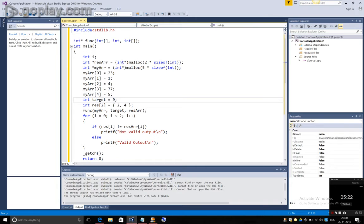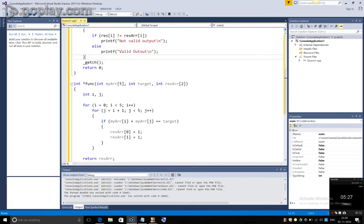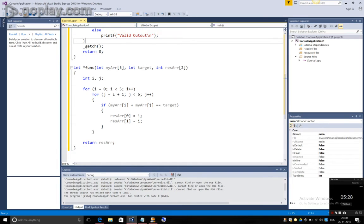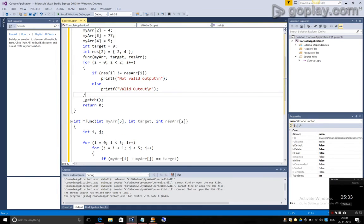So, as it is hard coded, we know that the result should be 2 and 4. Now, I have wrote a small function to return the result. Let's see what happens here.